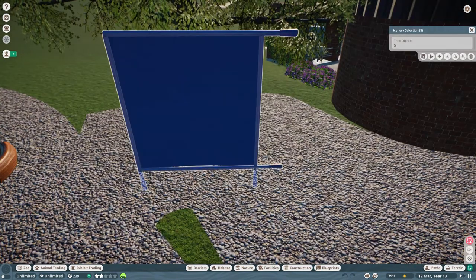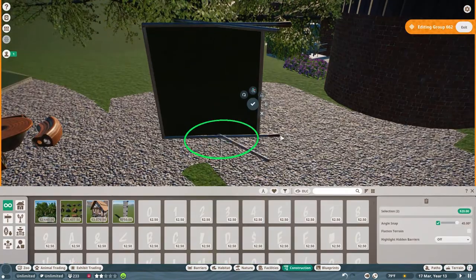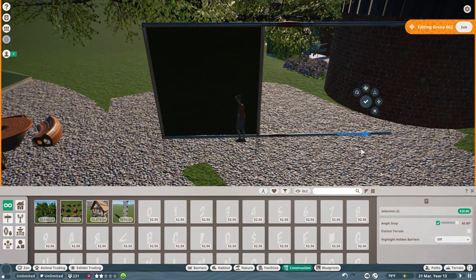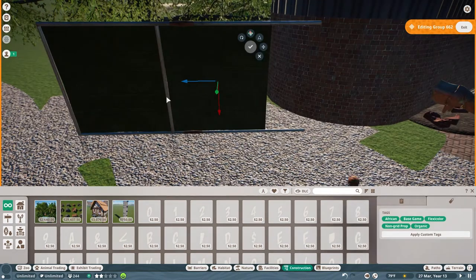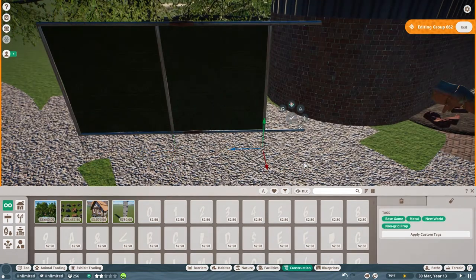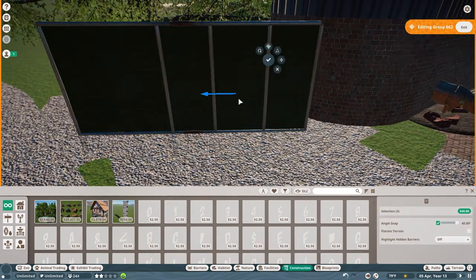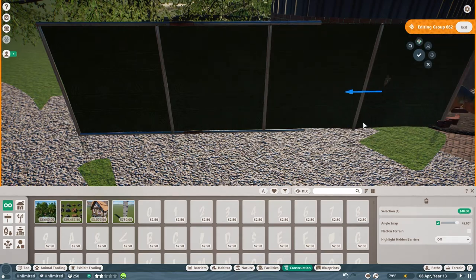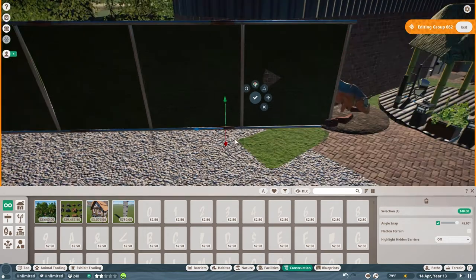I'm using the African sun shade and just turned it all green. I'm using New World Post to build the structure for the support.